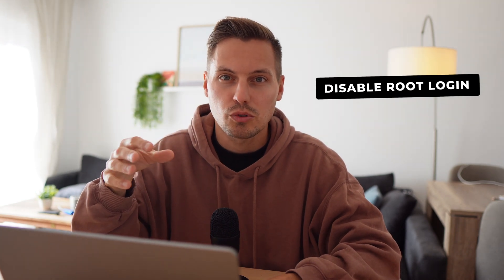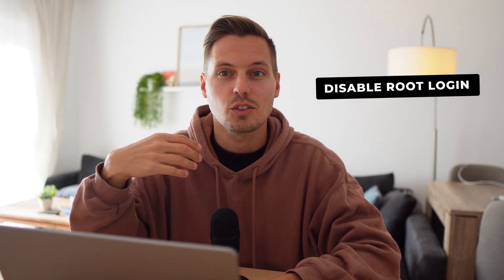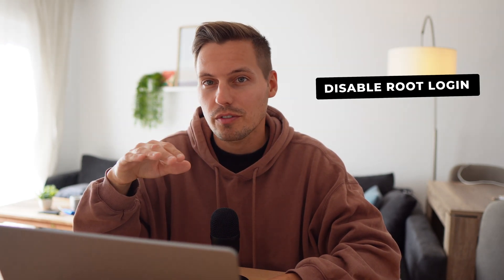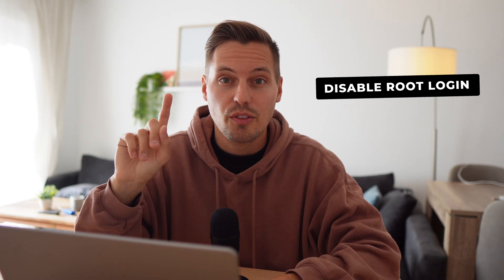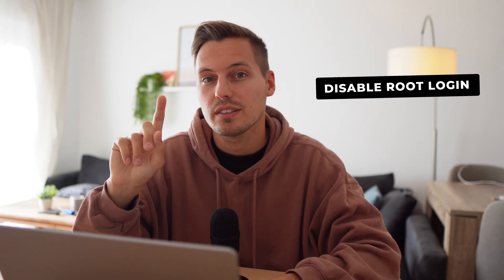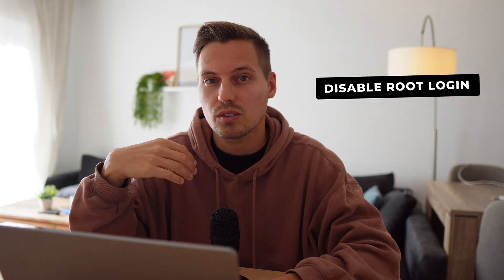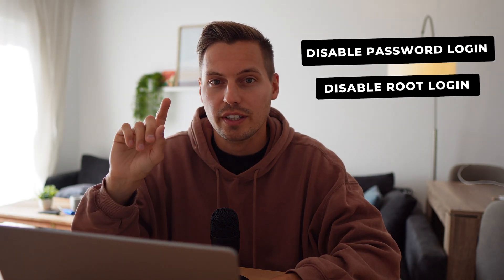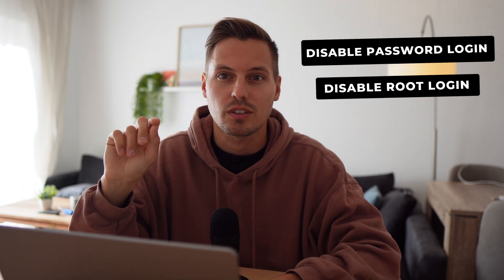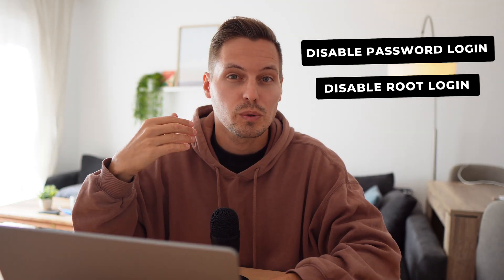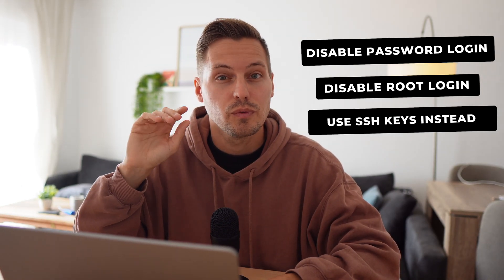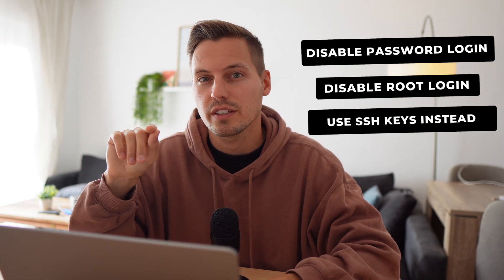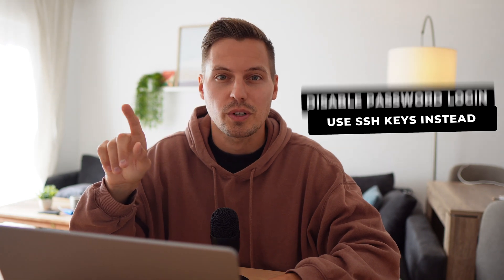First of all we will disable our root login. So make sure to never use the root login. And the second thing is we will disable our password authentication option. From now on we will only use our SSH keys which we will create in the video. And the best thing is these are quite easy changes and I really recommend doing that every time you spin up a new server or you could also even apply that automatically with deployment tools like Ansible for example.